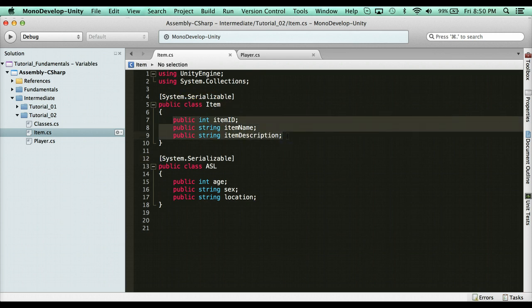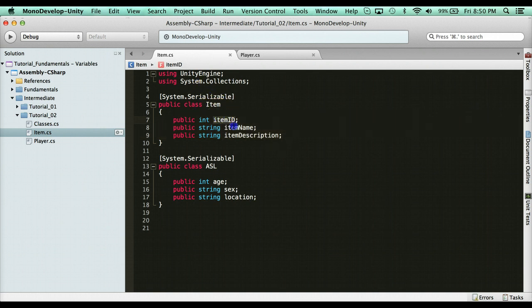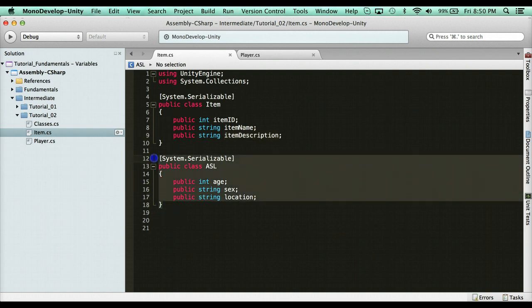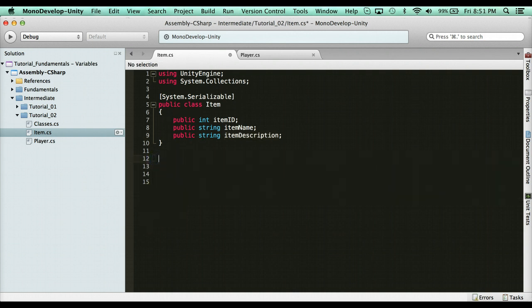Every time we create an object, a function is going to get called that we can use to help assign these values. Because right now we're doing it in the inspector. Now based on whatever your personal preference is, do it through the inspector, I don't really care. However, in my experience, it's more efficient to always do this through script. And in order to do that, you have to use constructor. Now I'm going to get rid of this ASL stuff. And a constructor goes inside the class. Basically it's a special function that gets called automatically in the background whenever you create an object.